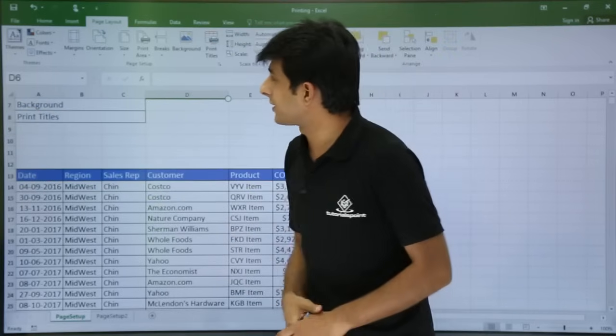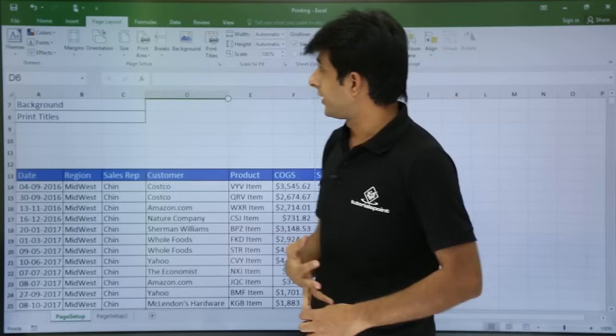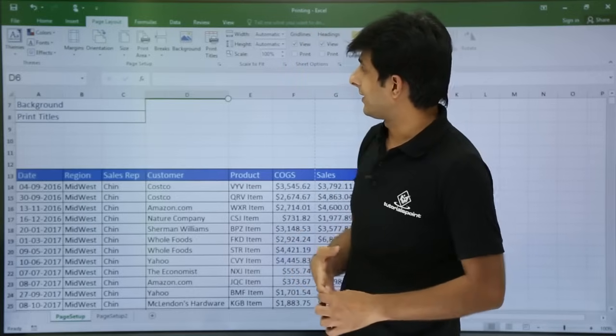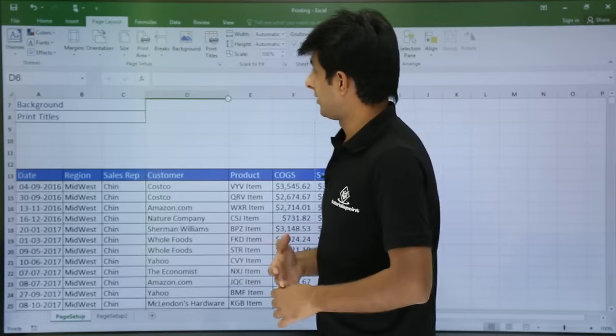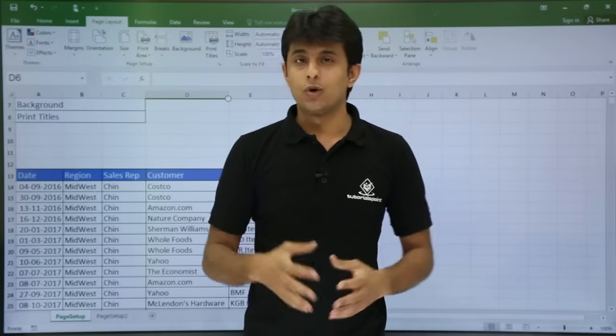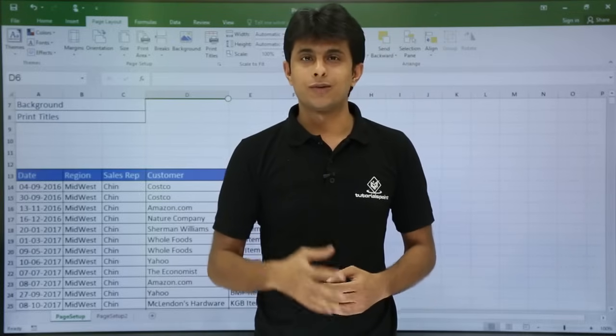These are all the options available. We have seen margins, orientations, size, print area, breaks, background, and print titles. I hope you have understood. Thank you.